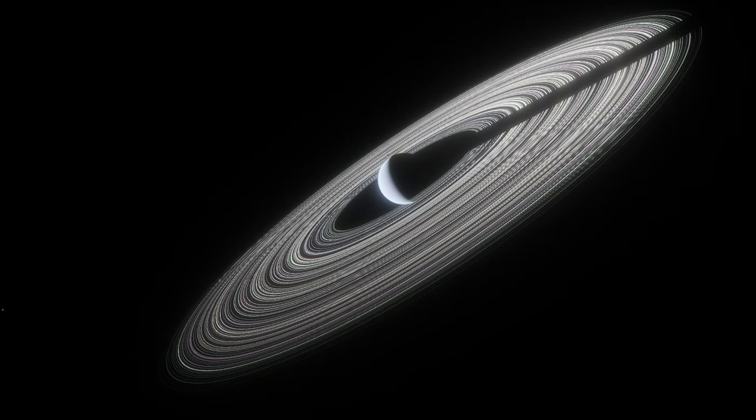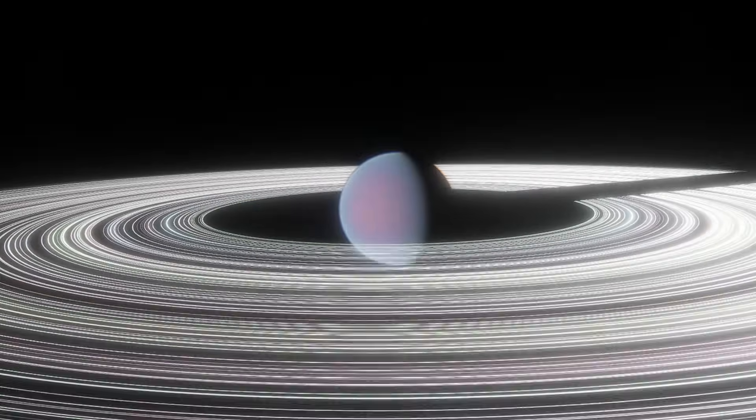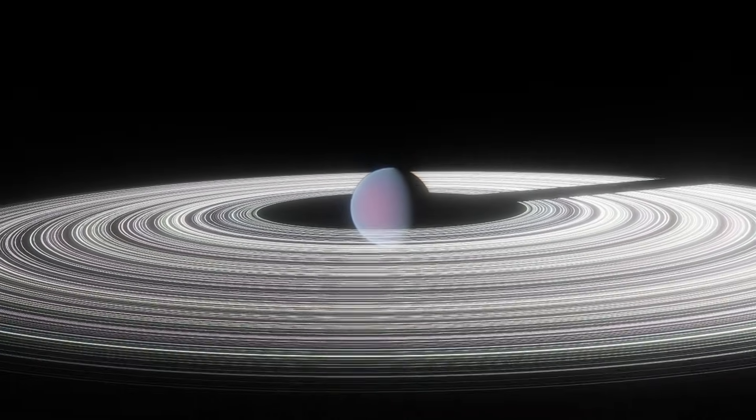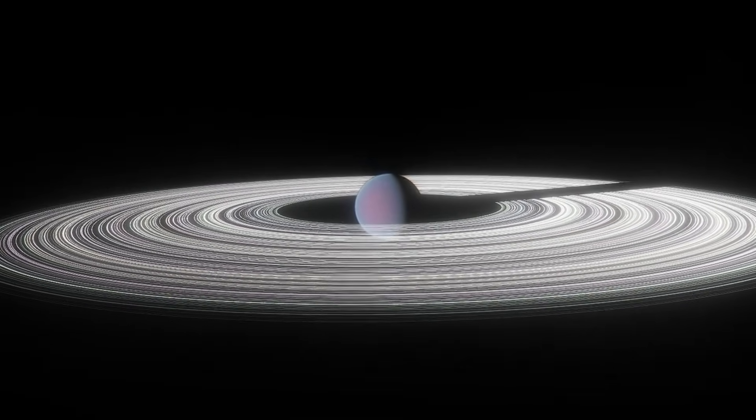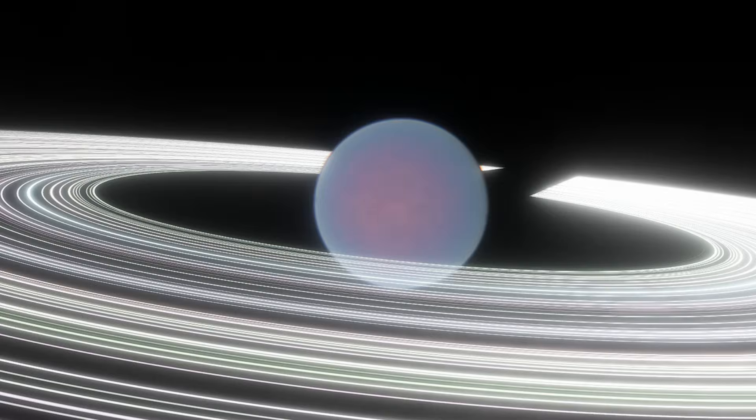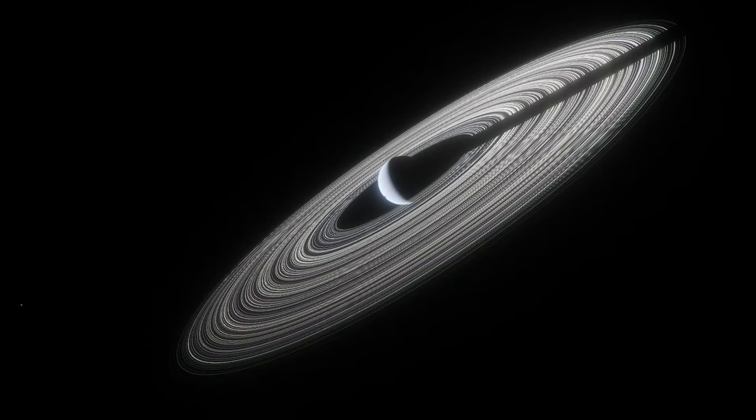The second thing that makes Proxima C unique is that it may have rings. After the planet was potentially directly imaged, it was far brighter than expected, which could mean it possesses a ring system five times bigger than Saturn's. However, it's unknown if the image was actually of Proxima C, and it could have been an unrelated background object. So, Proxima C's rings remain unconfirmed.